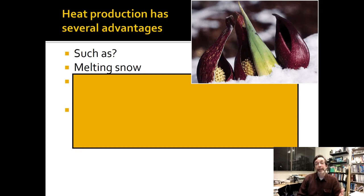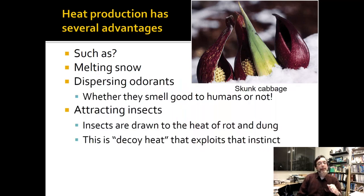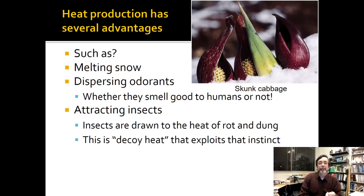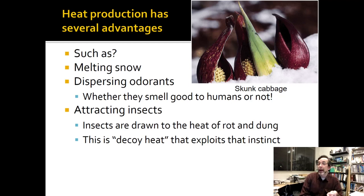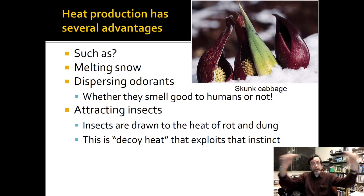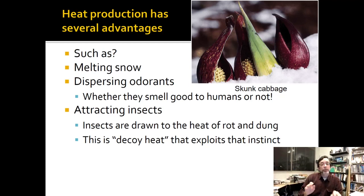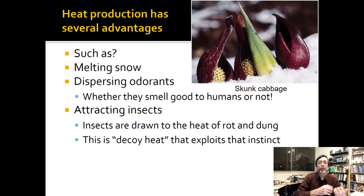That has several advantages — melting snow is one. What other advantages could a flower have to heating up? There's dispersing odorants. This picture was a hint because the picture is skunk cabbage. Skunk cabbage both pushes up through snow and makes its odorants go farther so that more animals can smell it. Those animals actually like the smell of skunk cabbage, and the odorants are warmer so they travel farther. Insects are drawn to the heat of rotten dung, so this is like a decoy heat.